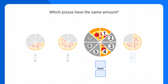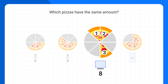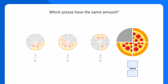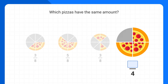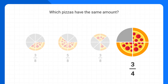The next pizza is cut into eight pieces too, and we have three pieces left. So as a fraction, we have three-eighths of a pizza. Finally, this last one is cut into four pieces, and we have three pieces left. So as a fraction, it's three-fourths of a pizza.